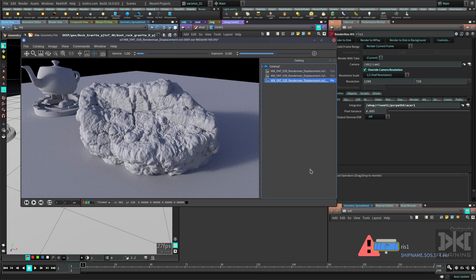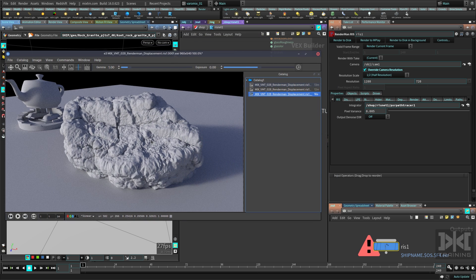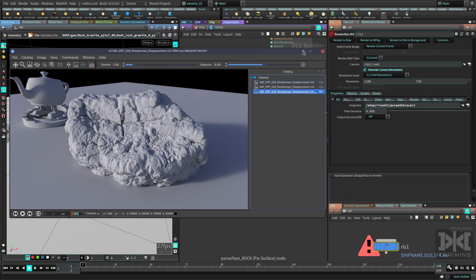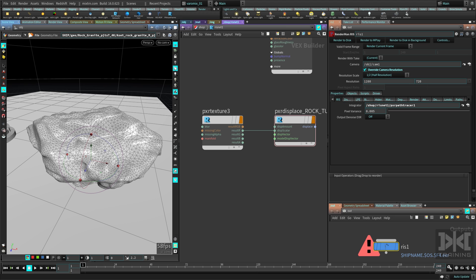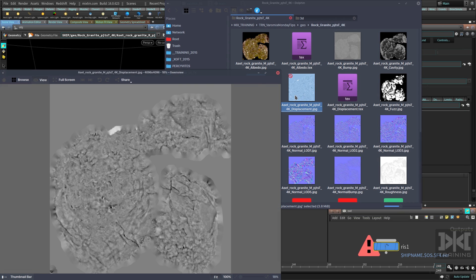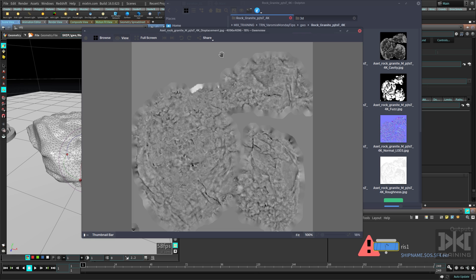We have a render but it looks really blobby — like it's made out of marshmallows. We need to fix that. The displacement map has gray as the zero value, black values are displacement going into the surface, and white values are displacement going out. Right now it's treating black as zero and everything else is going out, which is why it looks so marshmallow-like. This is common with displacements from ZBrush or Mudbox.